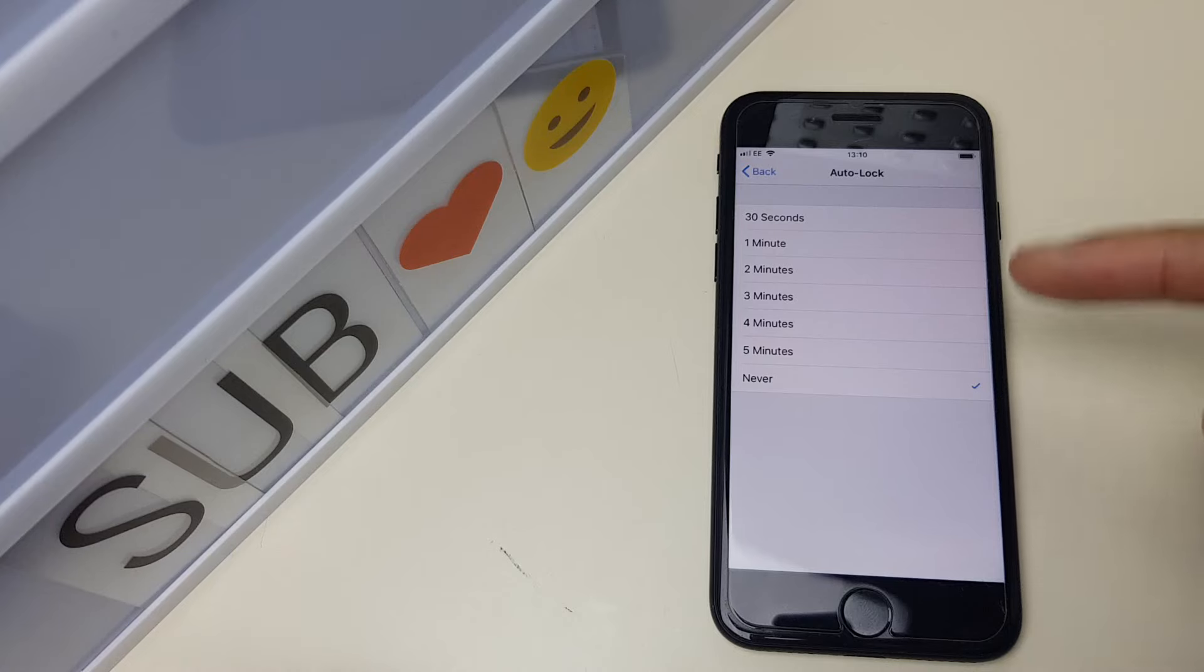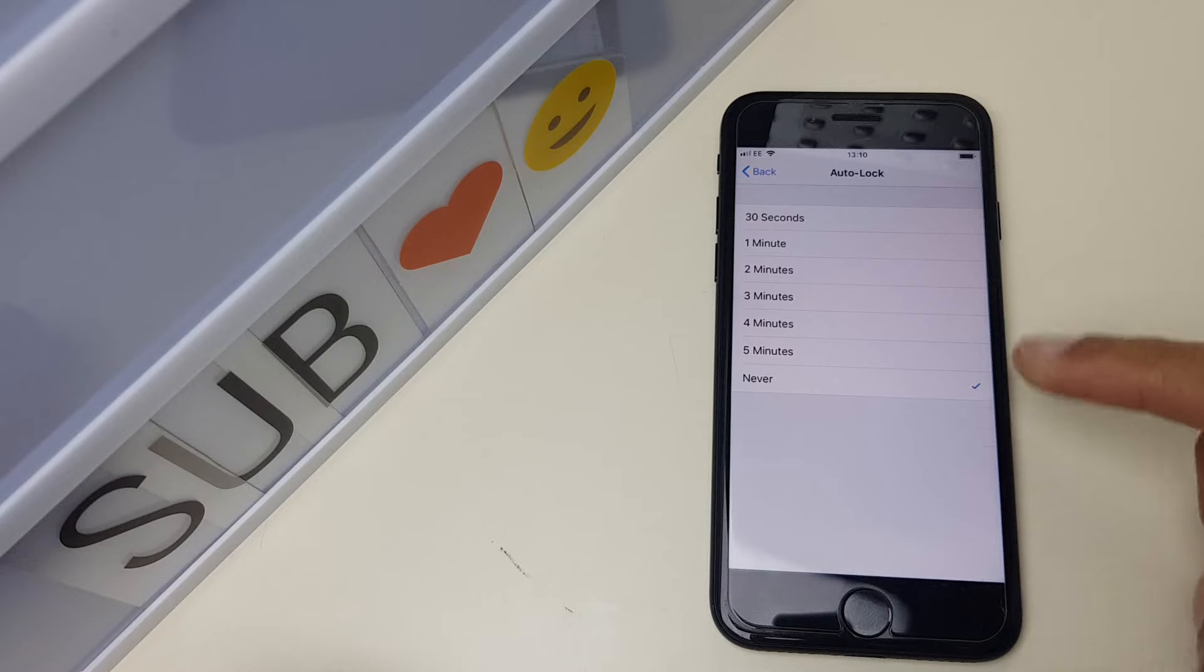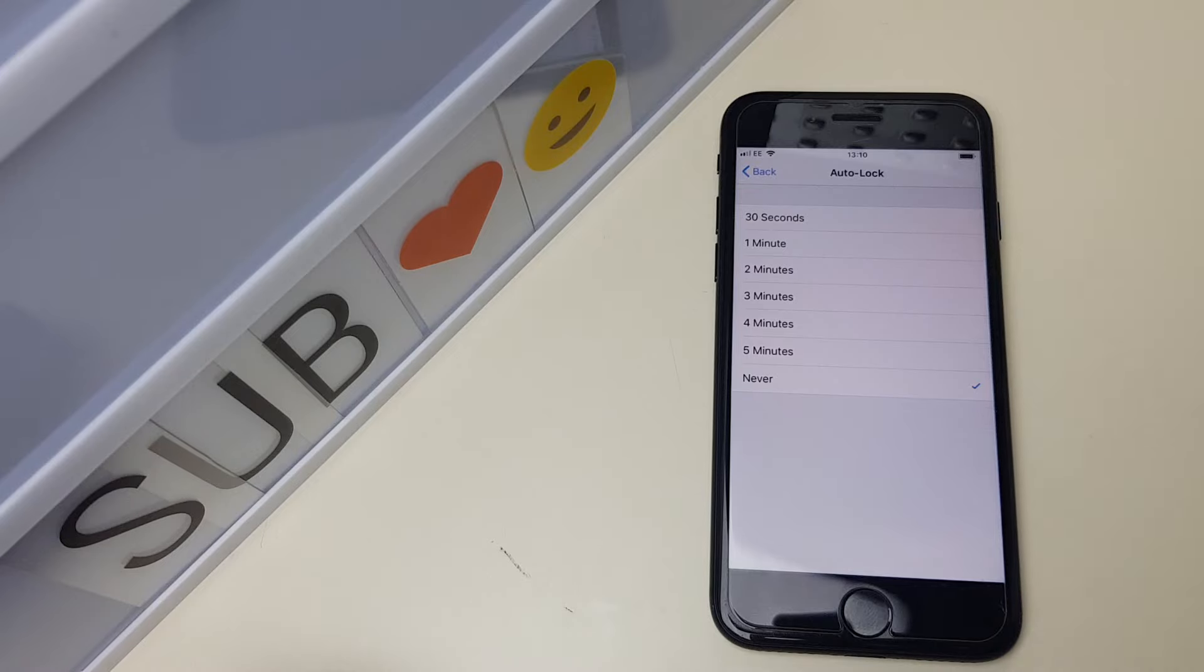So select the one which is most suitable. I would suggest it's down to personal preference, but it is best to have the auto lock feature enabled. I have it set to never just for filming, but it is best to have it enabled. So the choice is yours.